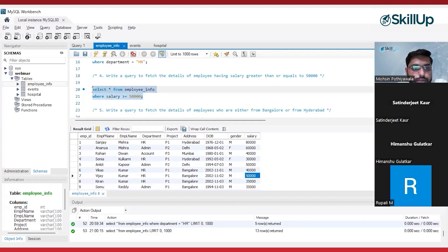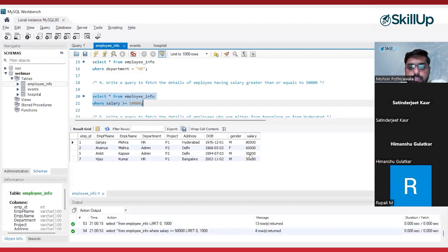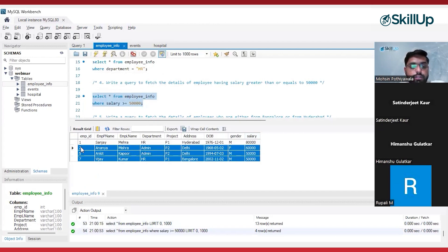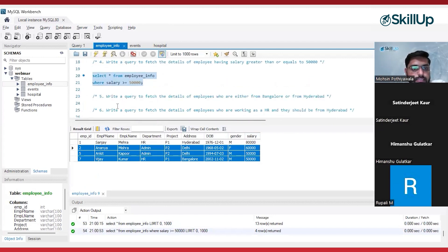Now let's execute this query and see if we are getting the correct results. Yes — we are getting only those employees who are earning a salary greater than or equal to 50,000. So let's move on to our next problem statement.